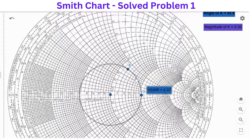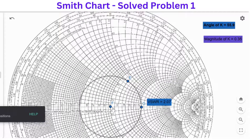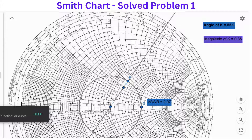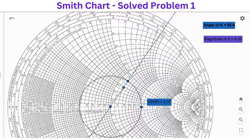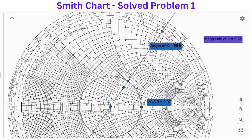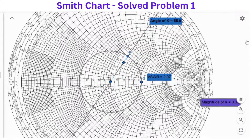Now, the next thing is to find the reflection coefficient magnitude as well as the angle. To find that, we are going to draw a line joining the center with the load and extend it towards outside. To find the angle, it crosses the point right here. This is where you mark the reflection coefficient angle. The angle of K right here is 55.9 degrees, because this is 52, 54, and just before 56.